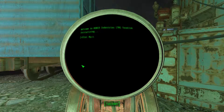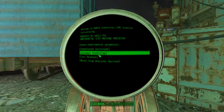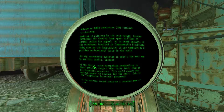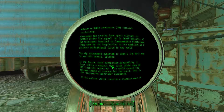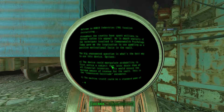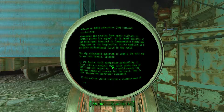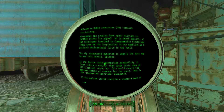Let's see what those are. What's the notes say? It's alluring by its very nature. Casinos throughout the country spent millions to further refine its appeal. An in-depth analysis of the techniques involved in Commonwealth psychology today gave me the inspiration to use gambling as a positive motivational force in the vault. The big unanswered question is: what's the best way to use this device?